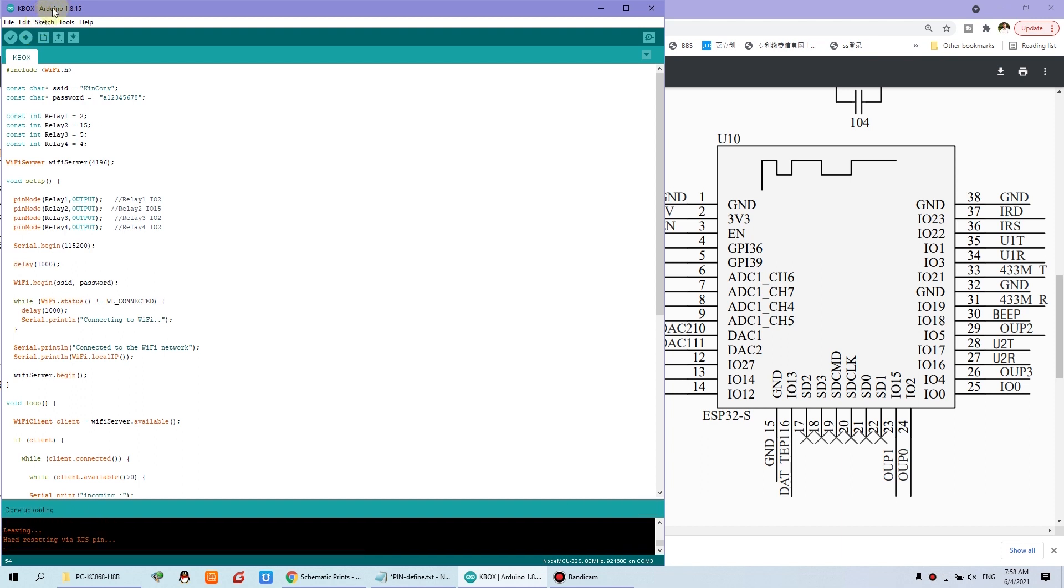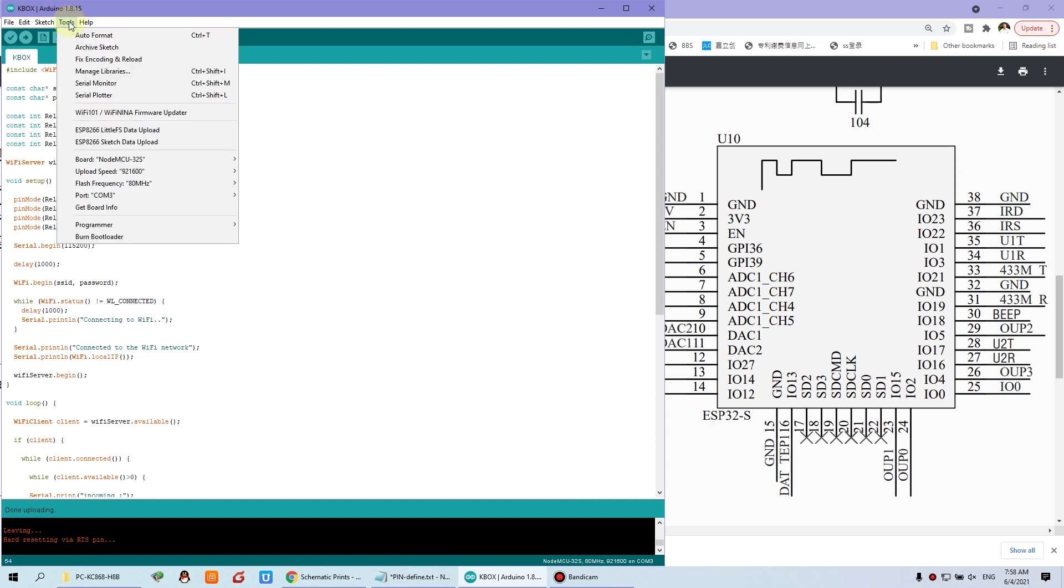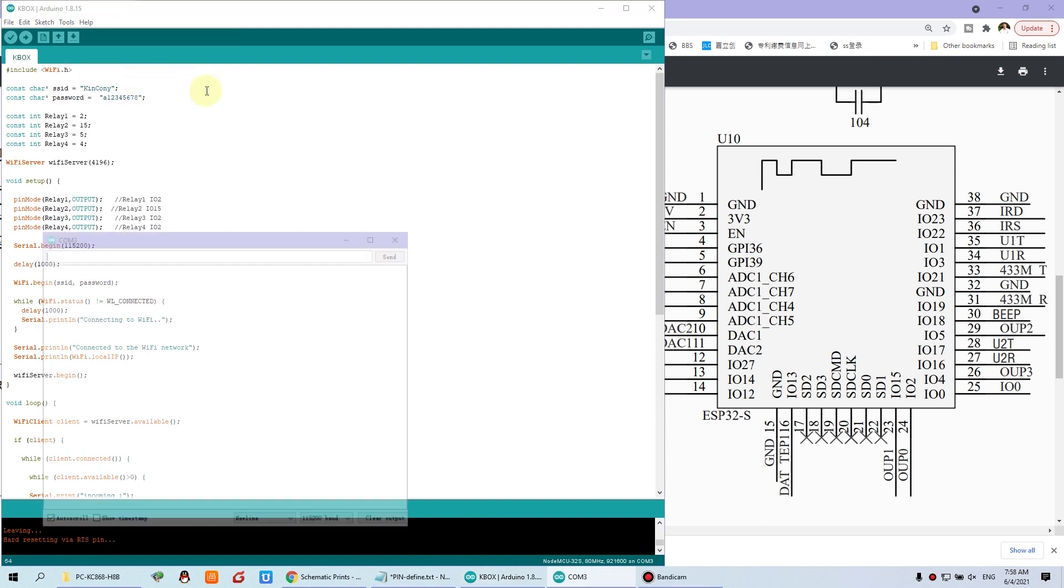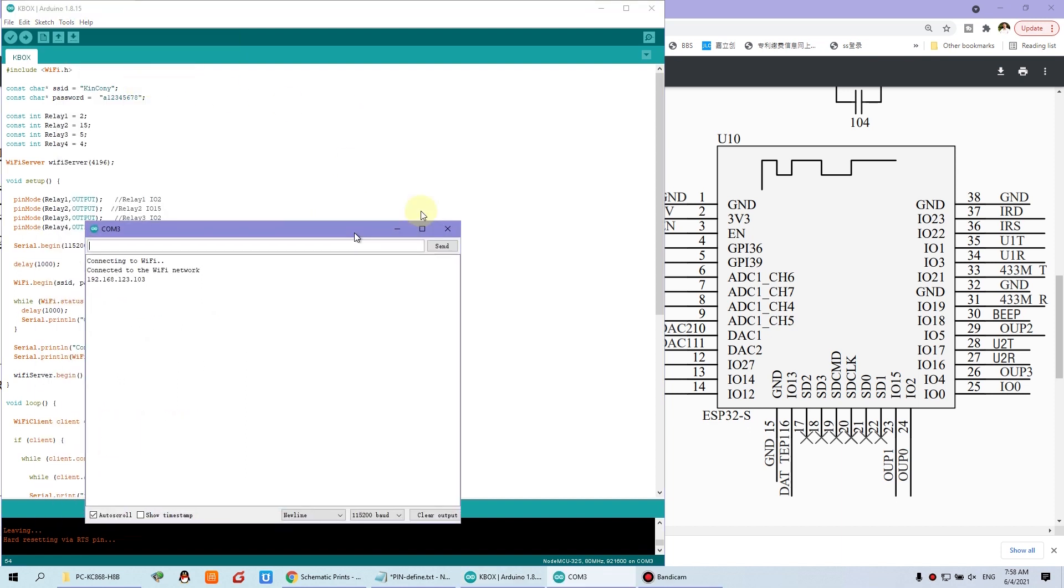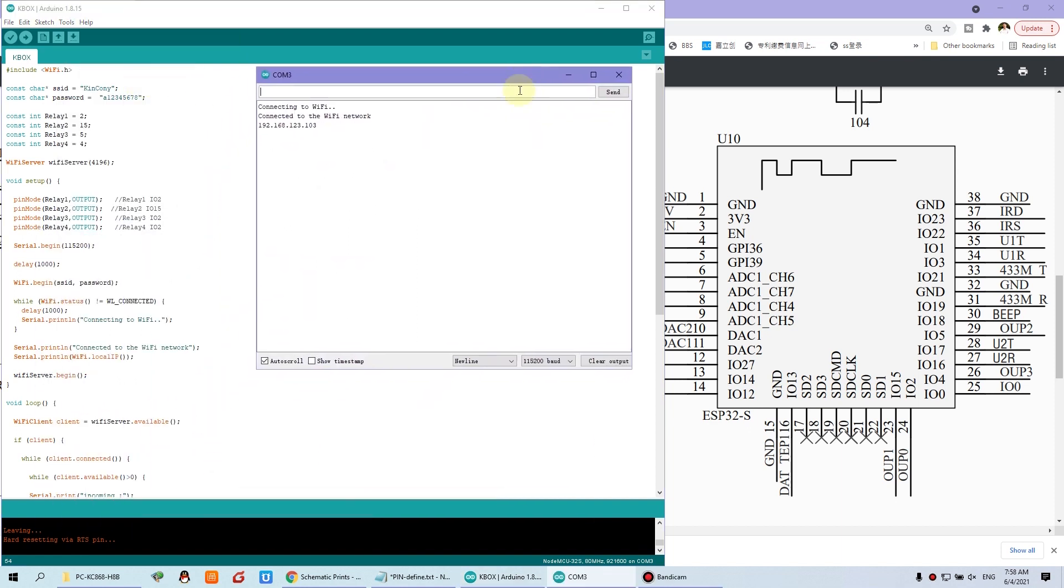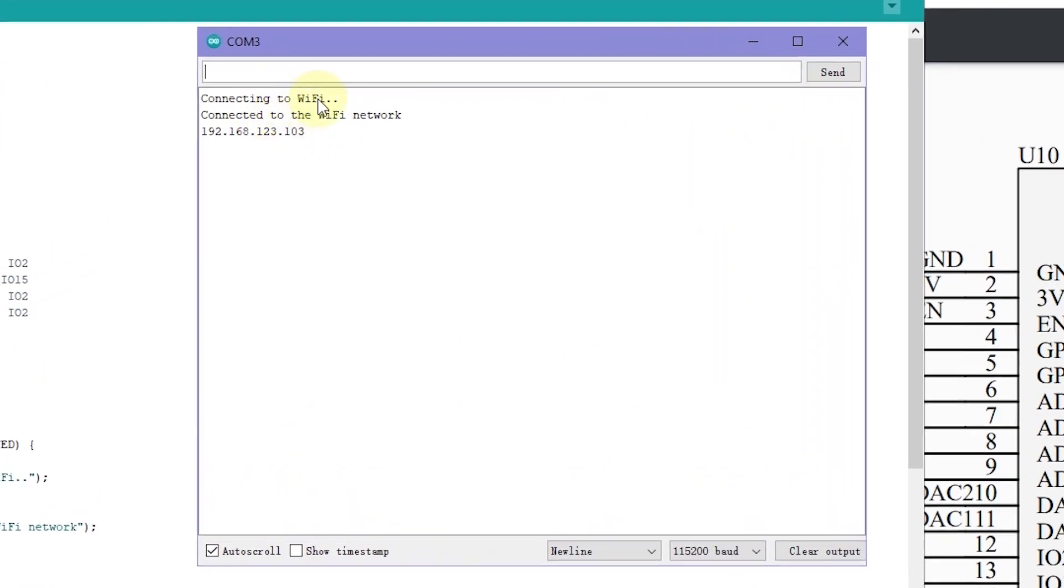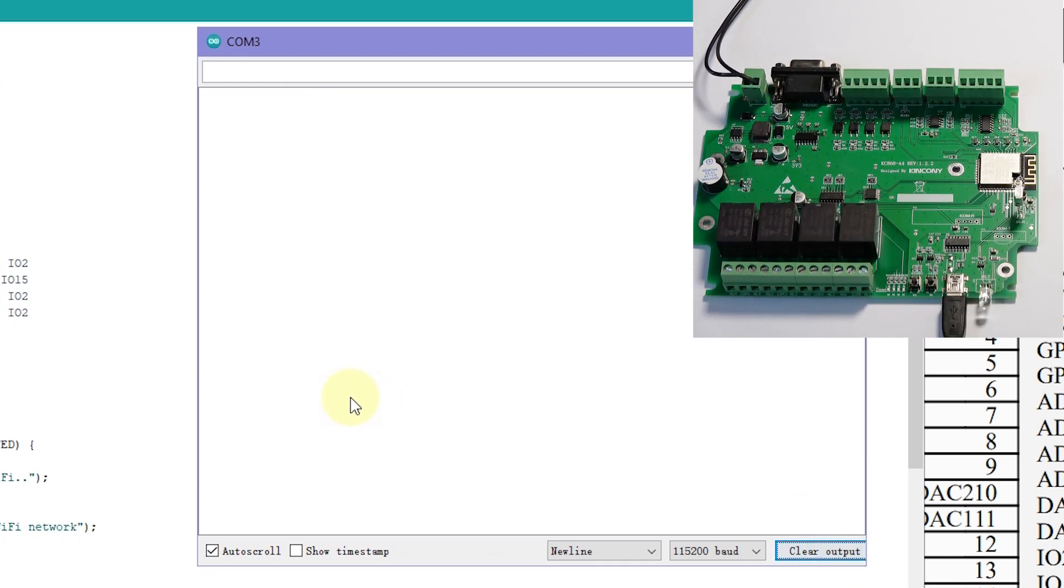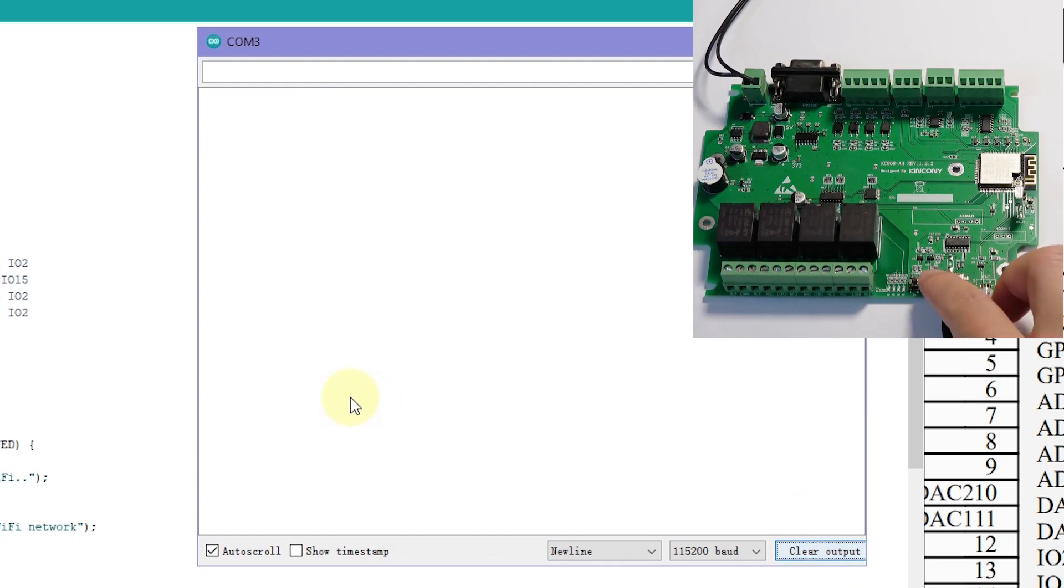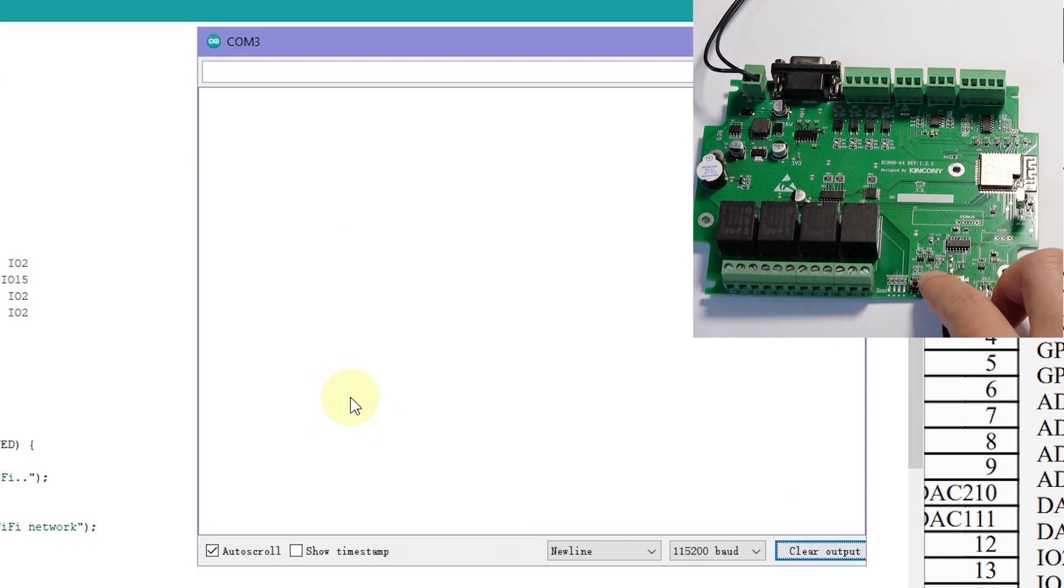Okay, download complete. Then we can click the serial monitor. And you can see the board is connected to the router. And this is IP. I can clear and press the reset and let you see again. Just press reset.